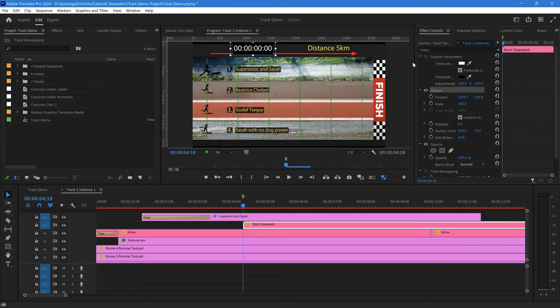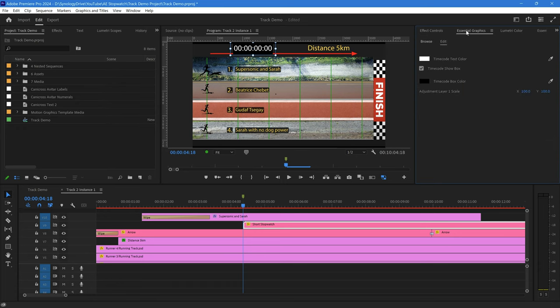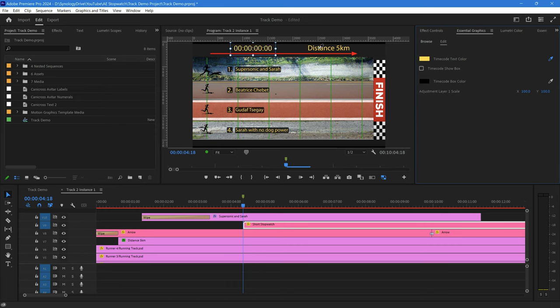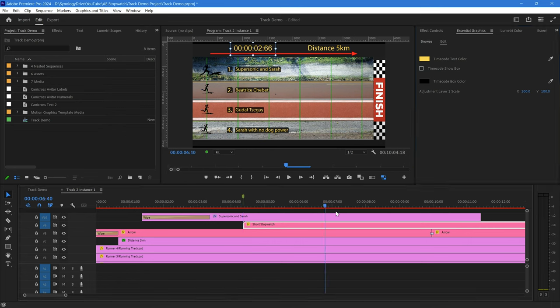Okay, so I want to go back into Essential Graphics, and in this case I don't want to show the box, so that allows us to not overwrite what lies below it. I'm going to change the timecode color. Just click on the eyedropper and go there. We've got a stopwatch now that matches in with the rest of the frame, and there it goes. That's it basically running.